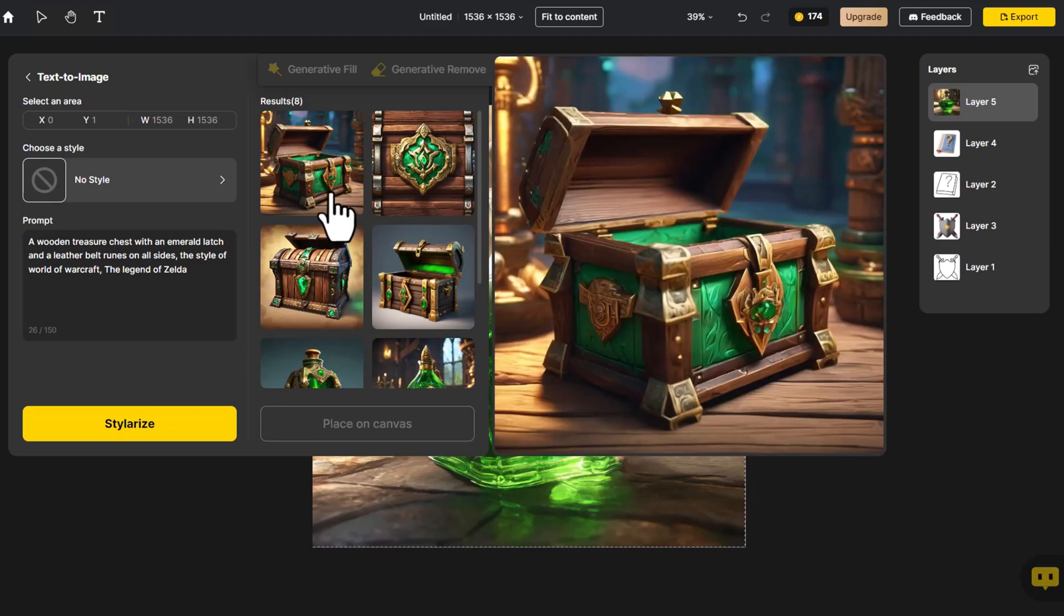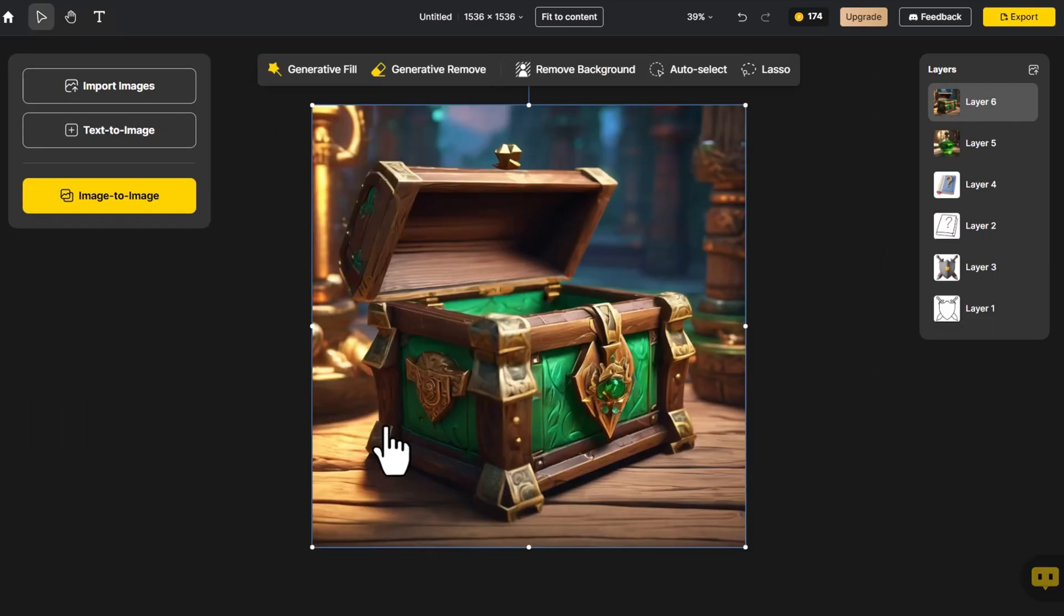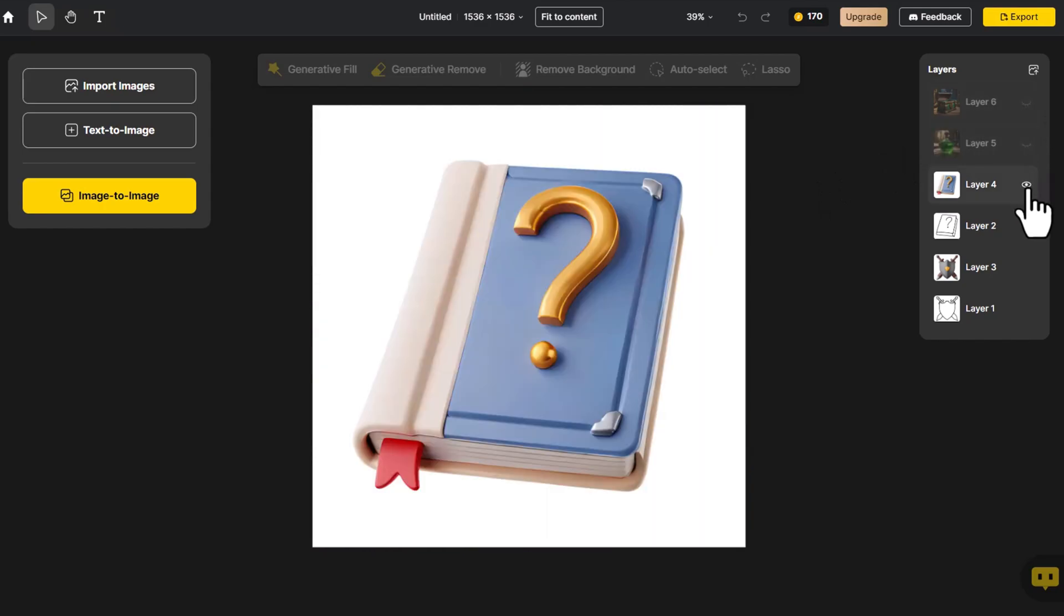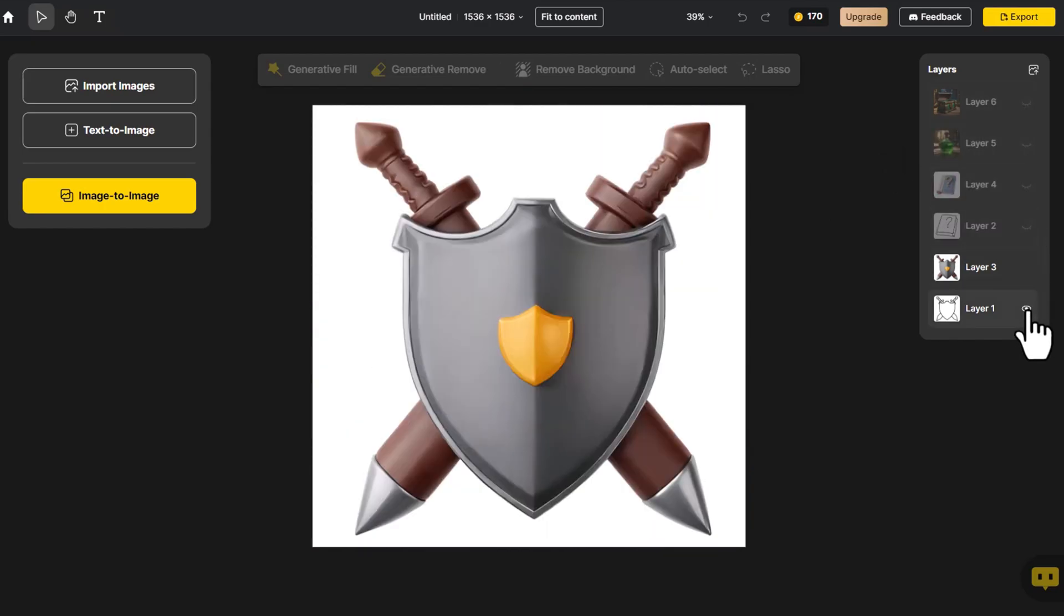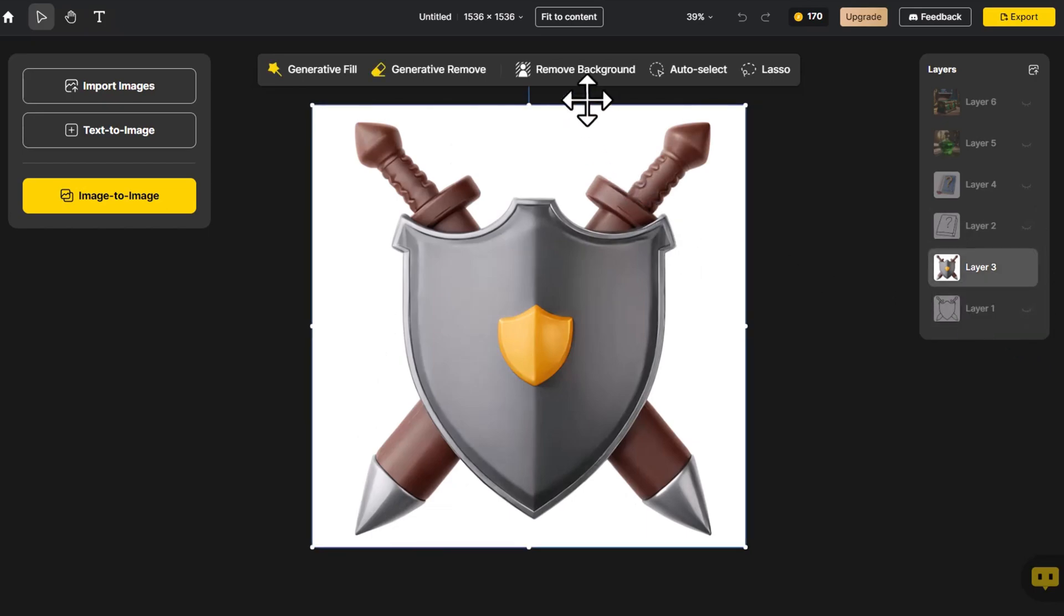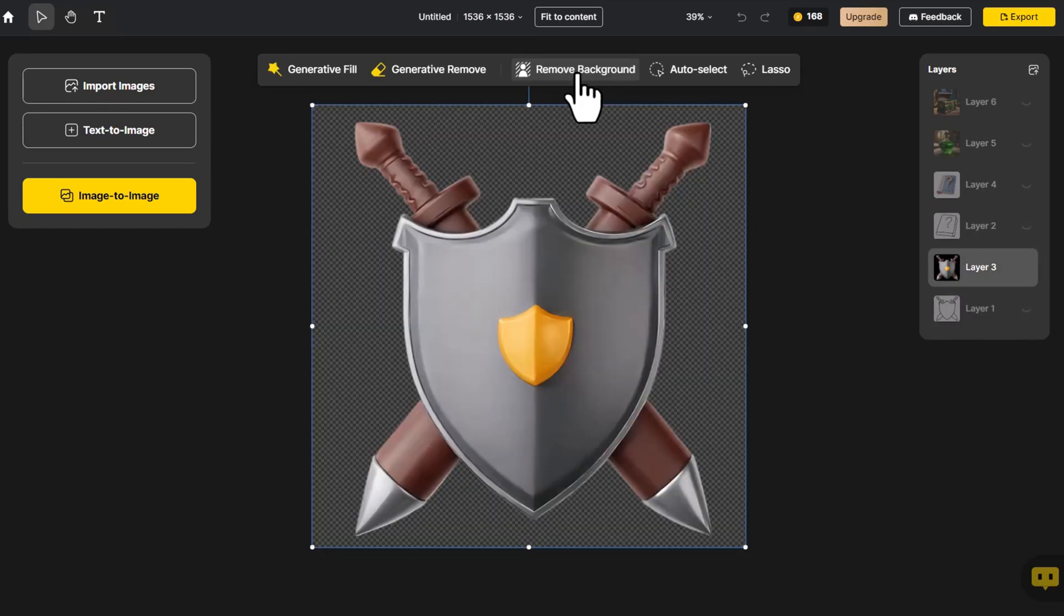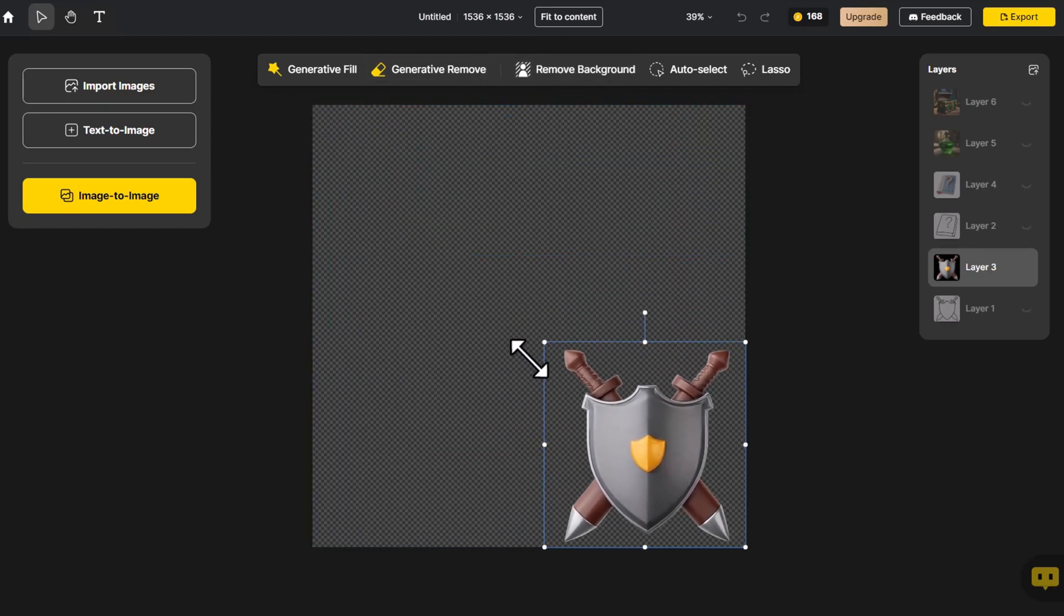I feel that this chest is suitable for placement in a leather belt. Click on Place on canvas. We sequentially open the generated layers, remove their backgrounds, and place each layer's game icon on the canvas at one-fourth of its size.